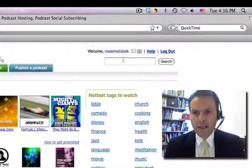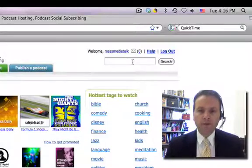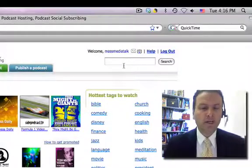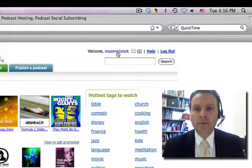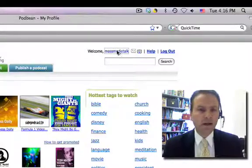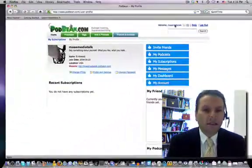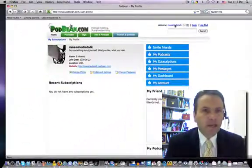Go ahead and log in. I've already logged in, but you'll go ahead and click on Login, which is up here, and log in with your username and password. Then it will show up with your username right up here. Mine is Mass Media Talk. I'm going to go ahead and click on that. It will bring up this menu right here.